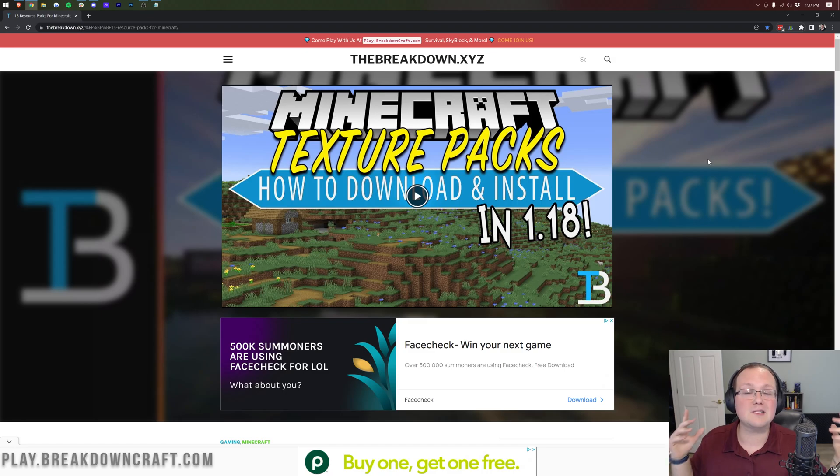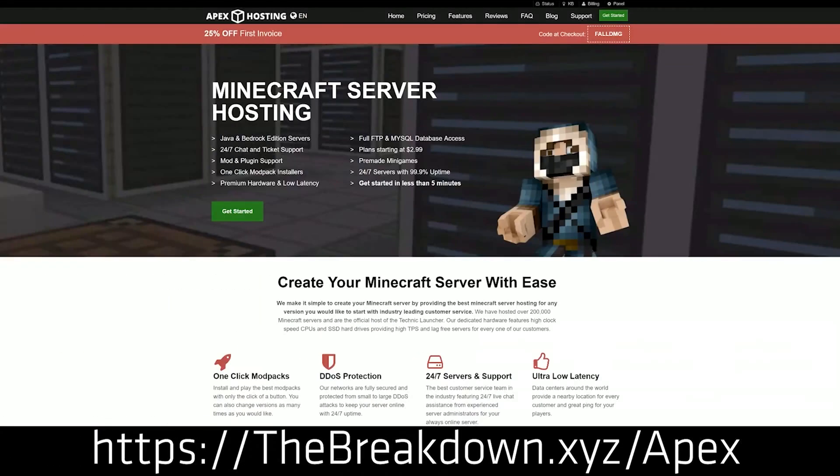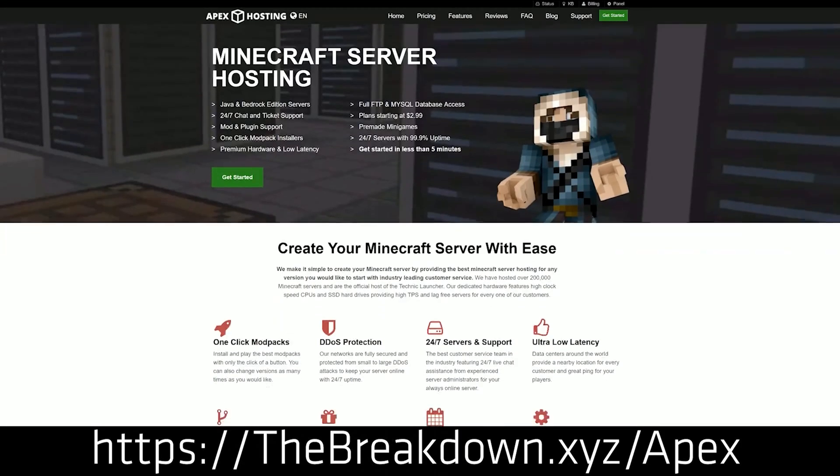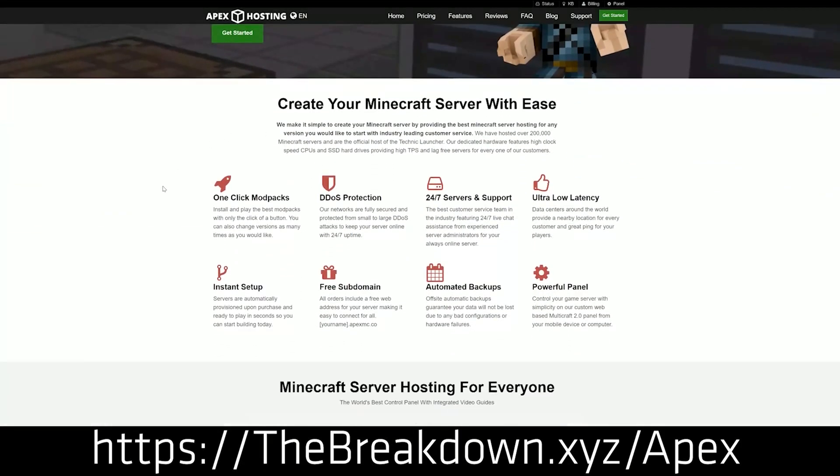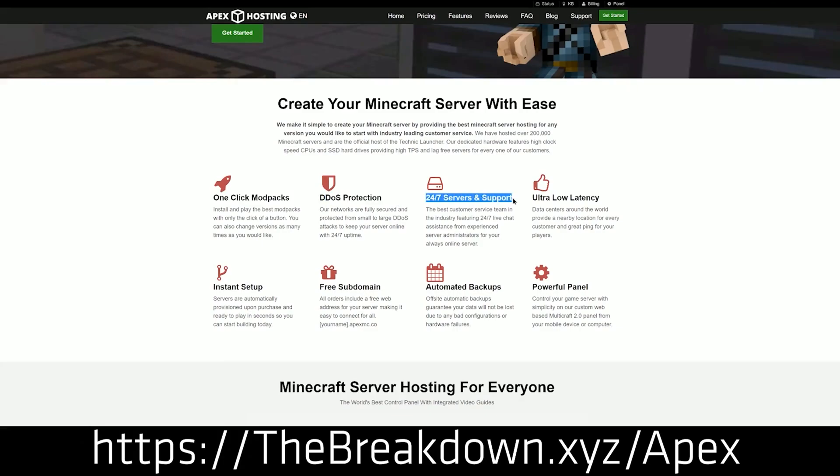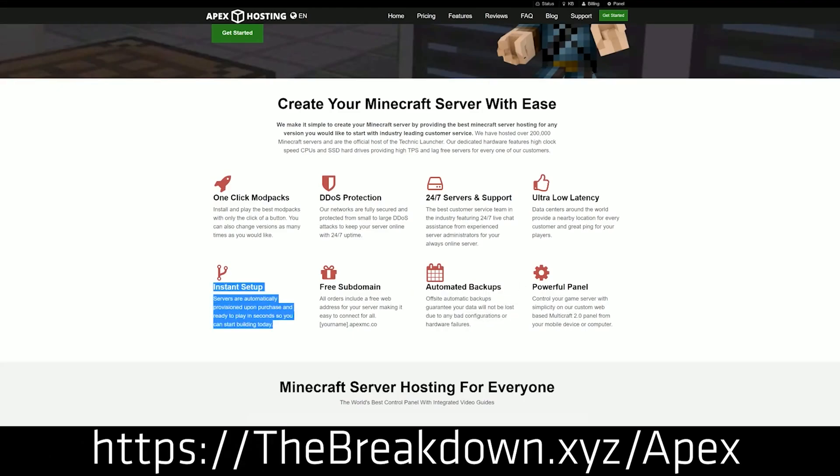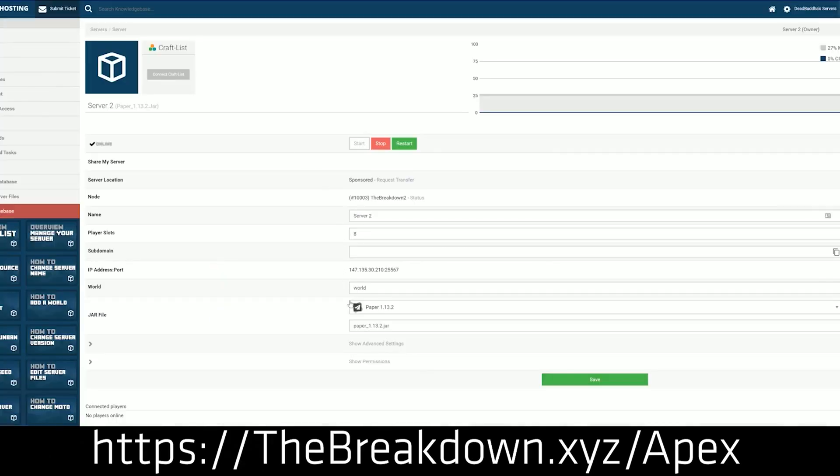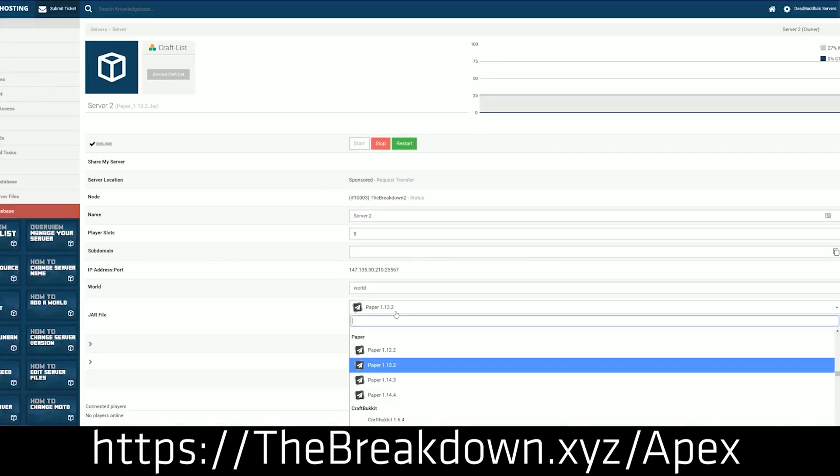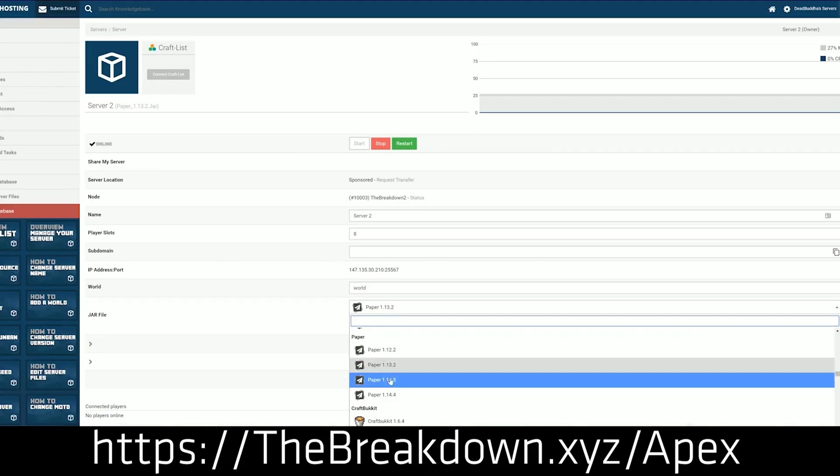First of all though, we do have a sponsor, which is Apex Minecraft. So you can go to the first link down below at thebreakdown.xyz/apex to start your very own 24-hour DDoS-protected Minecraft server. We actually love Apex so much that we host our own server, play.breakdowncraft.com on them. Whether it's modded, vanilla, or has plugins, it can be done through Apex Minecraft Hosting.